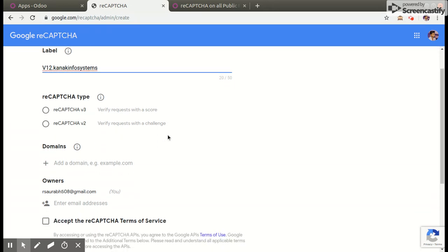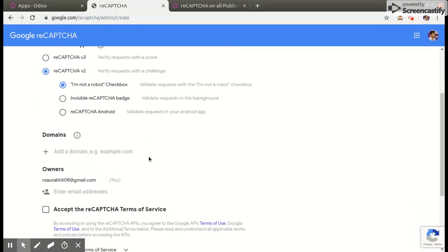Then select our reCAPTCHA type and enter our domain here.